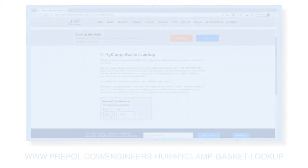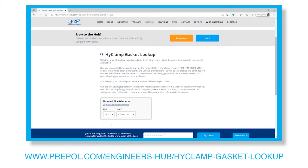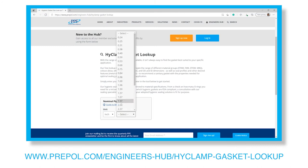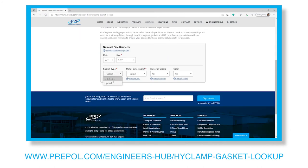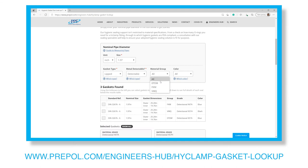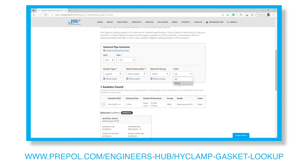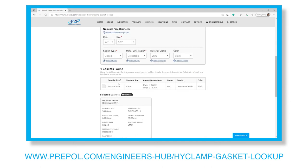These industry standards recommend a standard size seal and geometry to use. You can look up the industry standard size seal you need by using PPE's online lookup tool using the link provided on the screen.